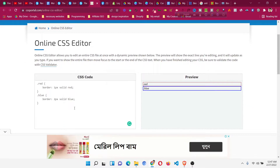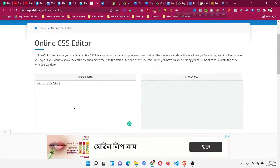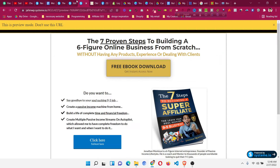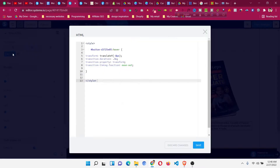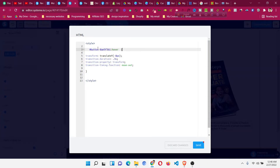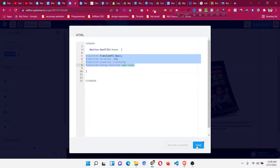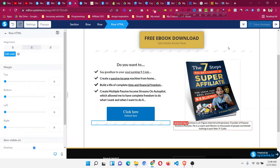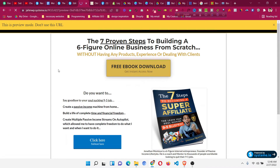Copy this button ID, then go to an online CSS editor because Systeme.io's built-in CSS editor sometimes makes typos. Paste the code copied from Systeme.io, then add a hash symbol followed immediately by 'hover' with no space — like '#buttonID:hover'. Copy this and come back to Systeme.io, click on the raw HTML, click 'Edit Code', delete the old part, and replace it with your updated code.